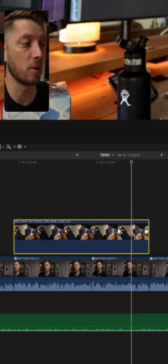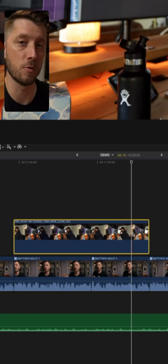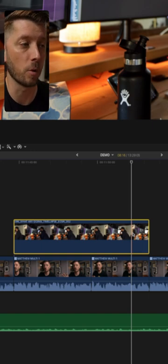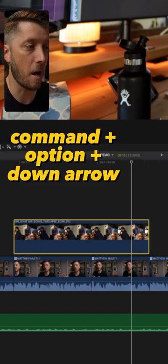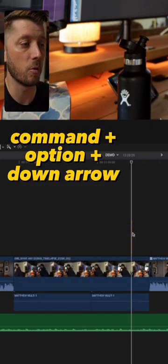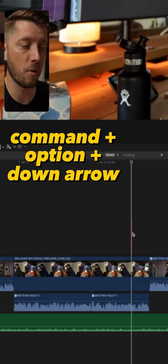Let's say you have a clip above the primary storyline, but you want to drop it down to the primary storyline. Select the clip, hit command, option, down arrow, and it'll drop down.